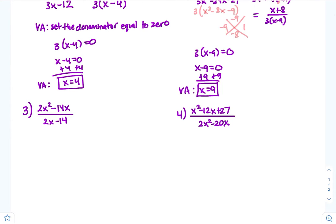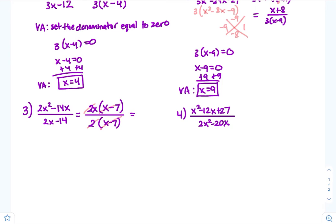For number three, factor out a 2 and an x from the numerator: 2 divided by 2 is 1 and negative 14 divided by 2 is negative 7, giving x times x minus 7. Then factor out a 2 from the denominator. The 2's cancel and the x minus 7 cancels, leaving just x.